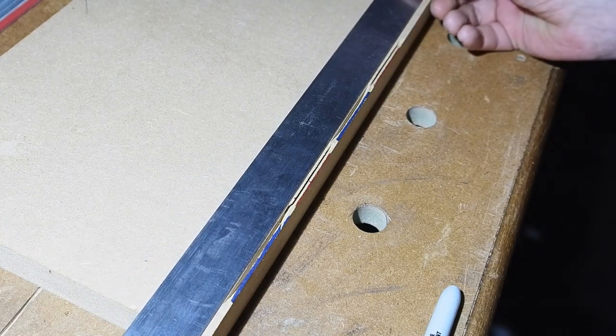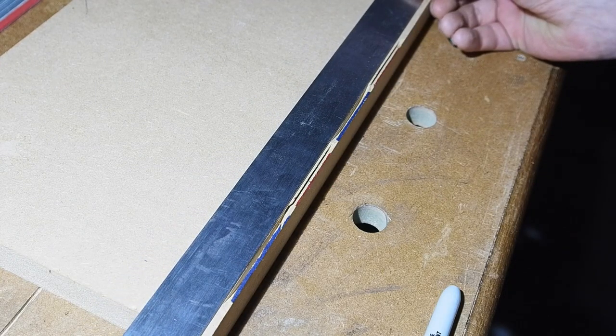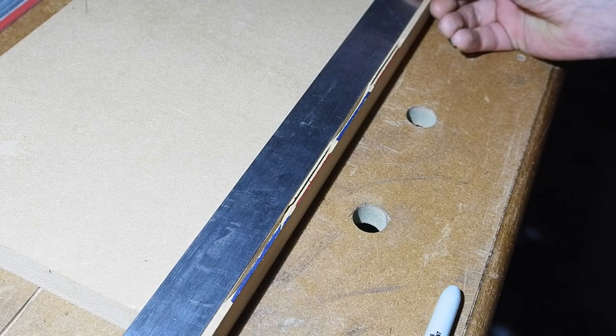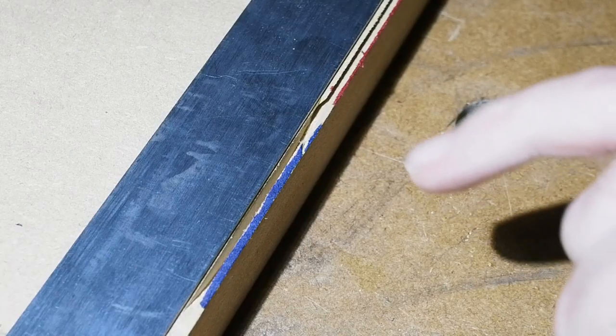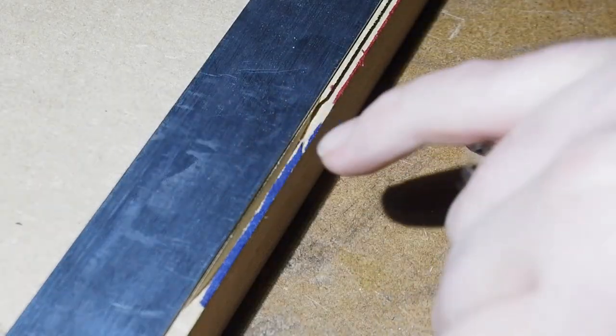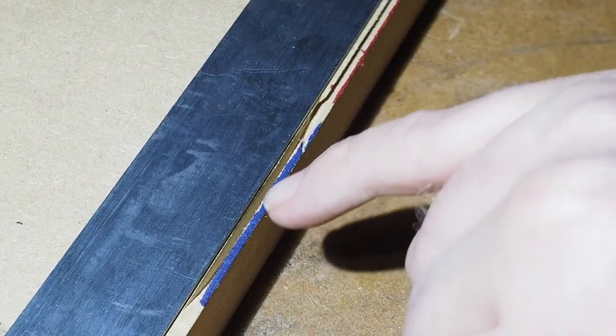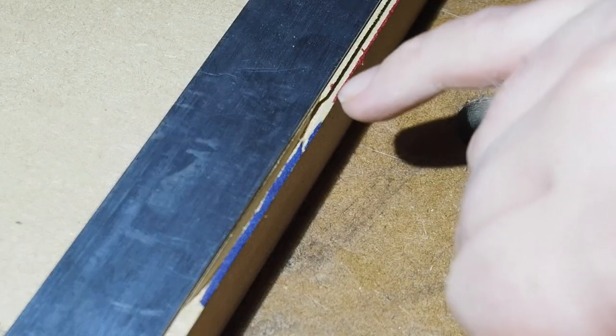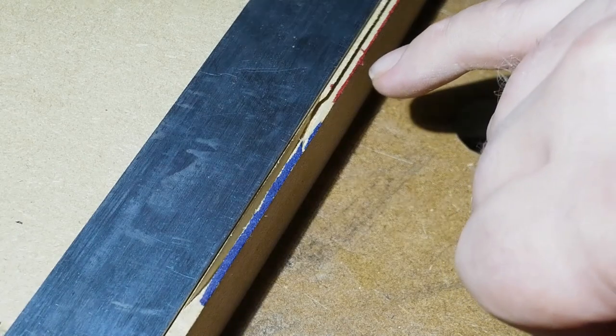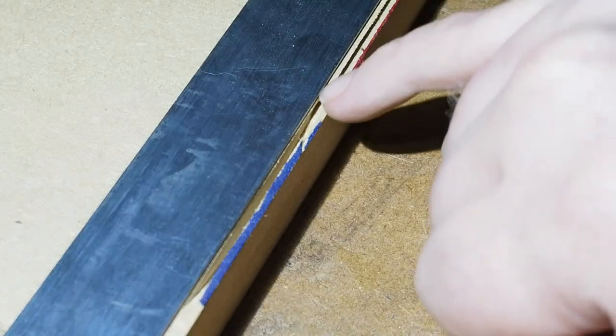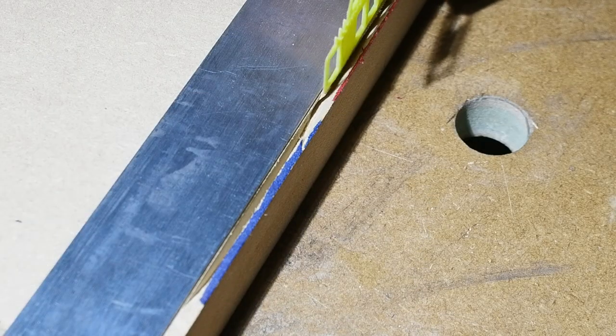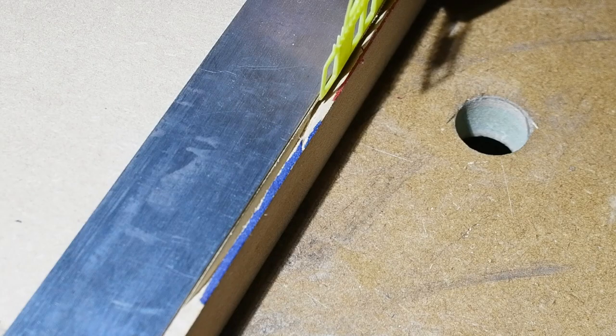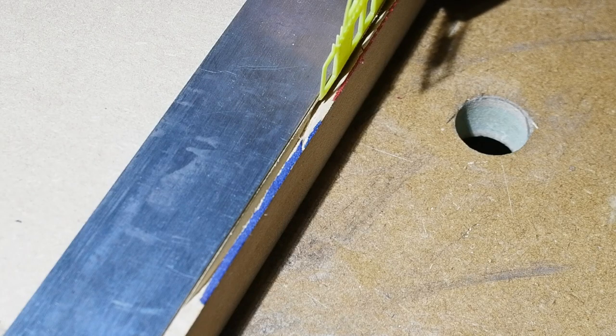Using the edge of the steel rule you can see the issue. The 45 degree cut, where the red mark is, is clearly not on the same line as the 0 degree marked blue. As the 1mm packer shows, the offset is pretty much bang on 1mm.